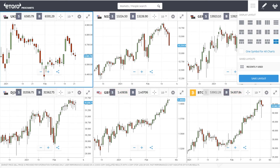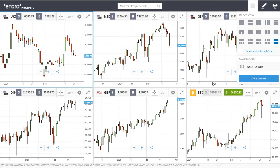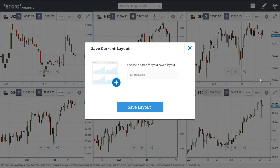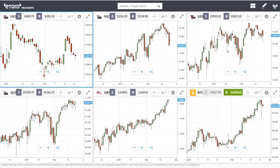If this particular screen is a set of stocks that you want to keep an eye on, you can click save your layout, change the name, set a name for it and away you go, so that you can constantly come back to this setup.